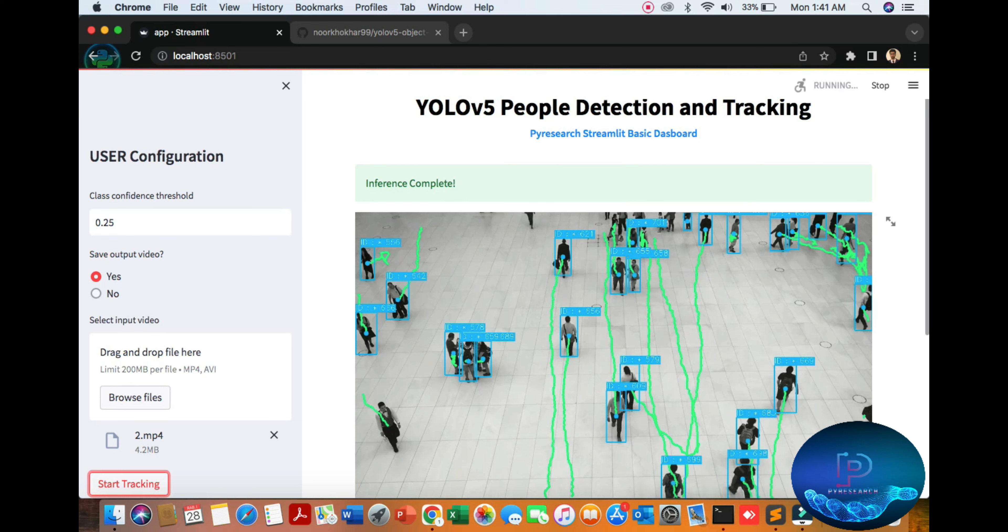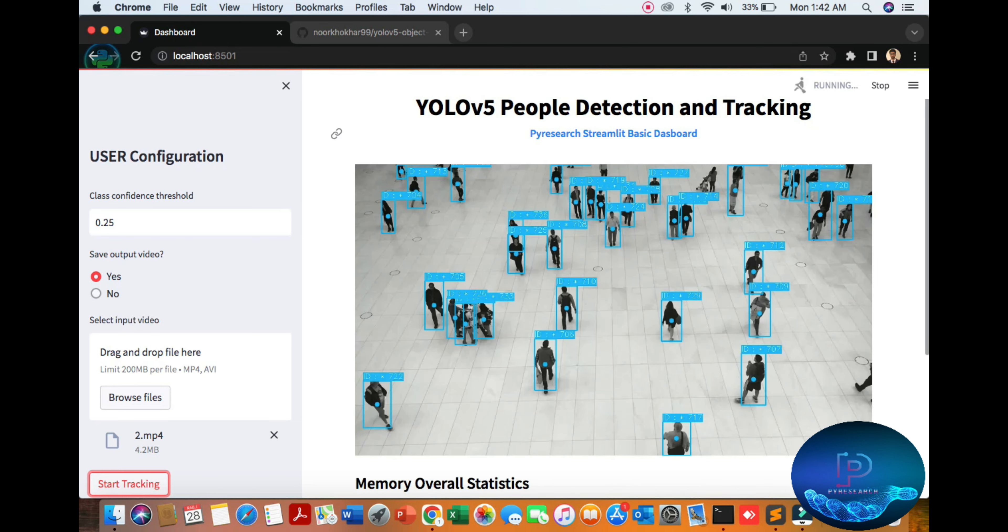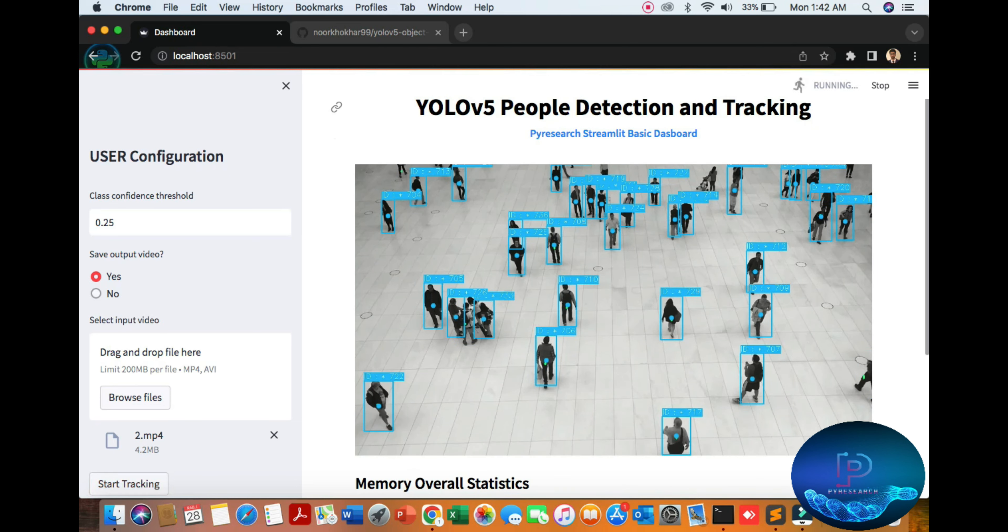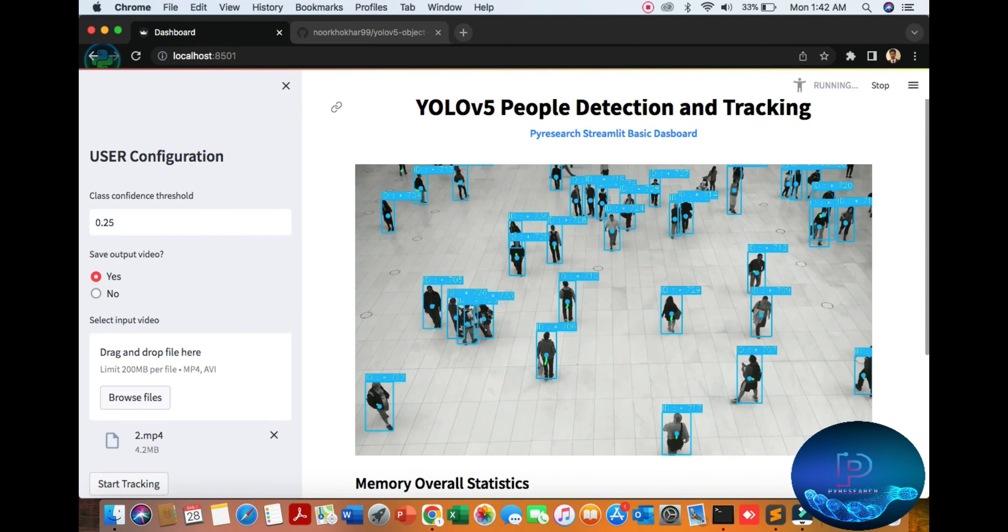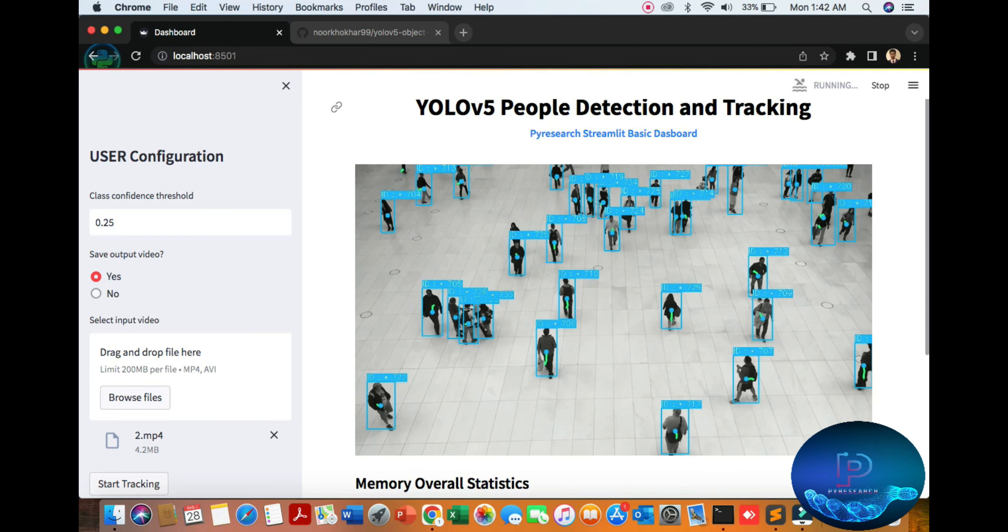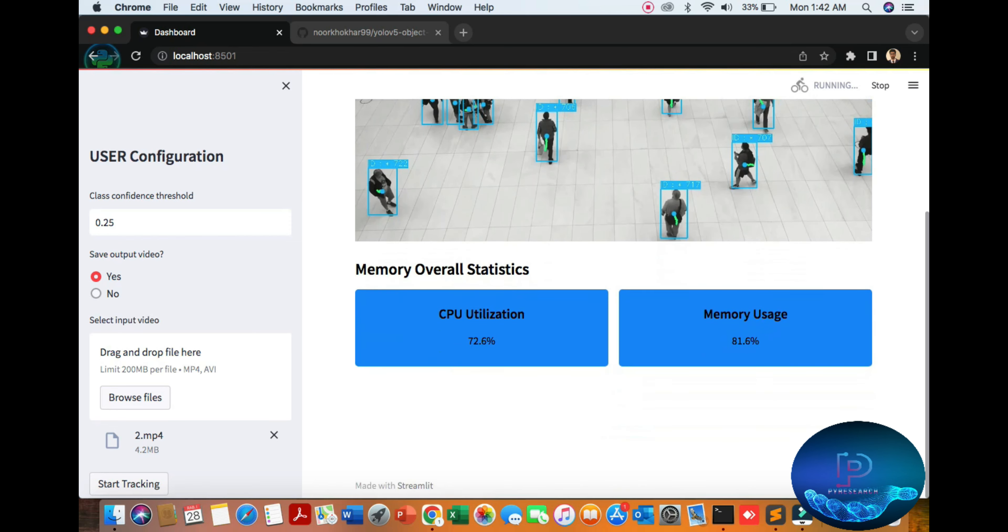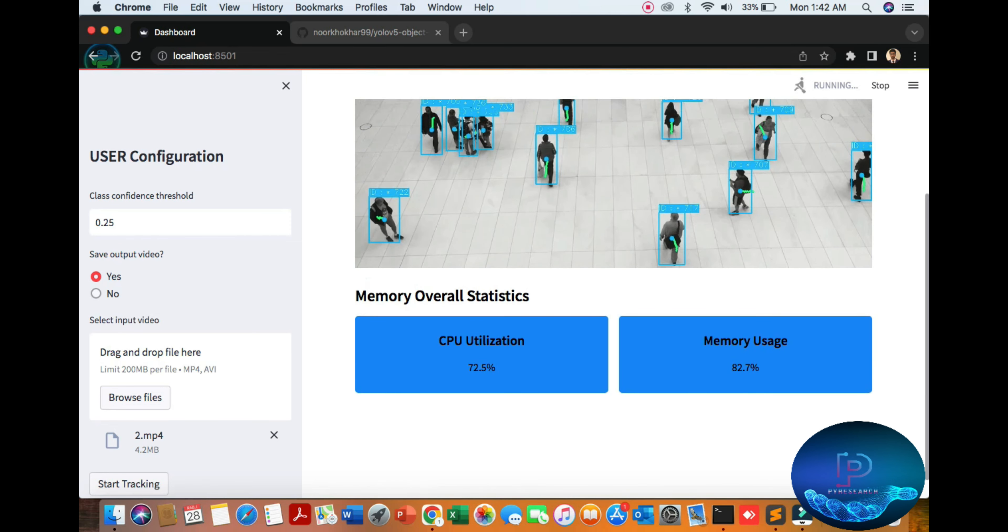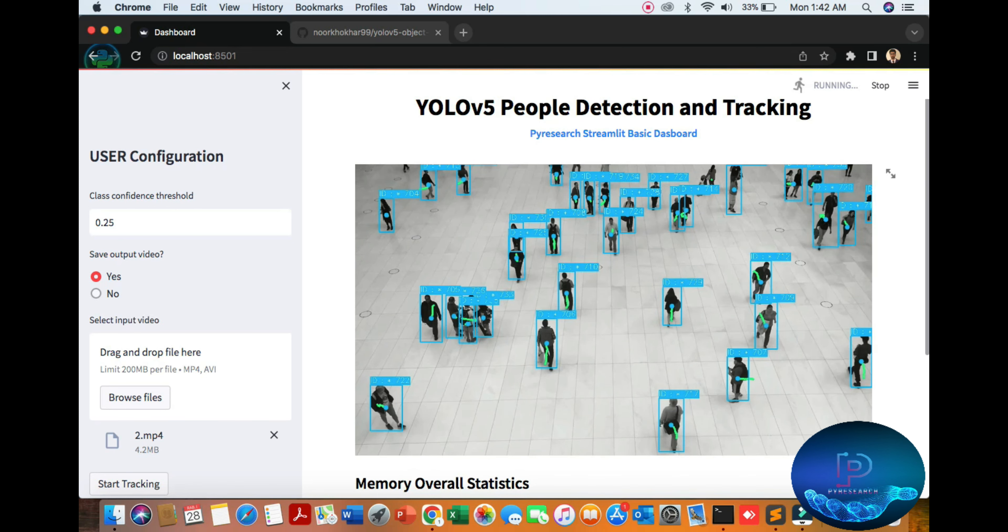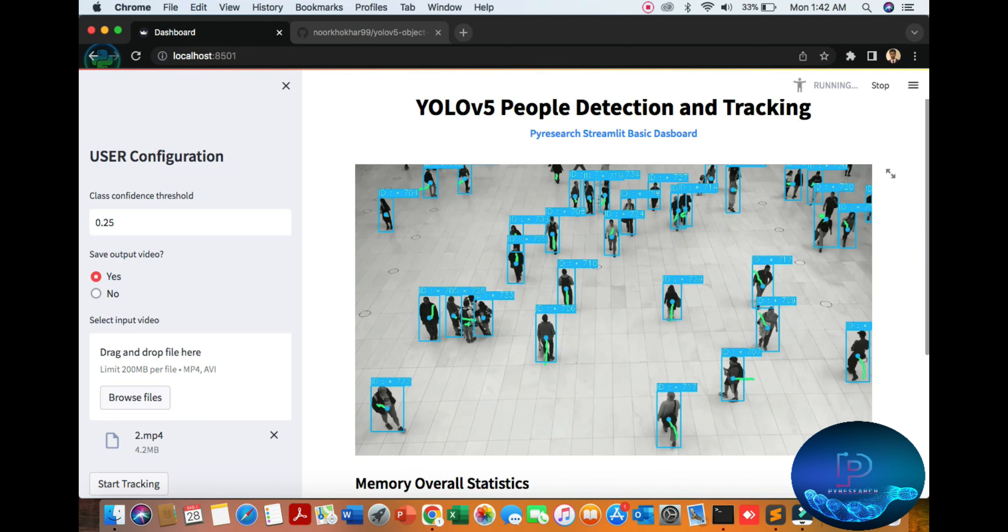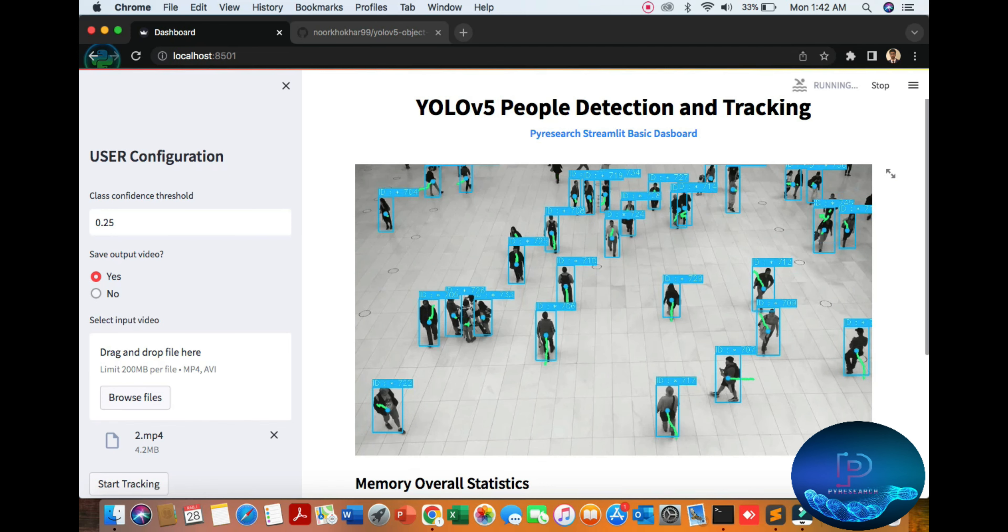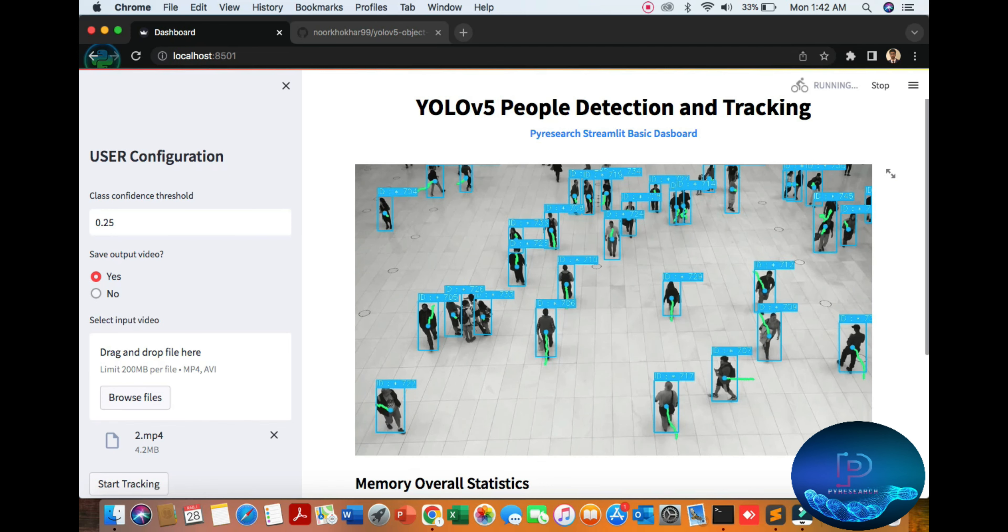You can see how this algorithm works and you can see the statistics of CPU and memory utilization. Now we will discuss some practical theory. Streamlit is basically the frontend framework.